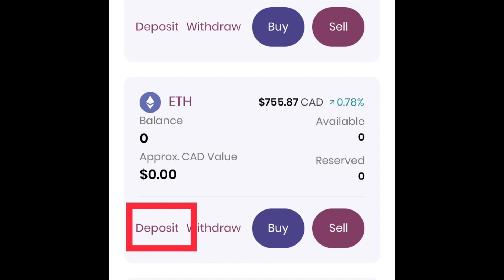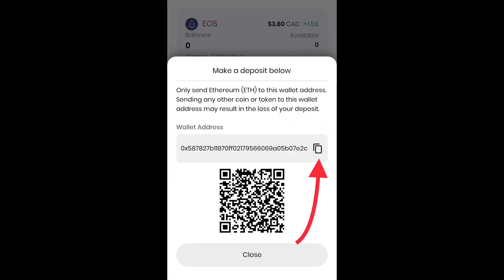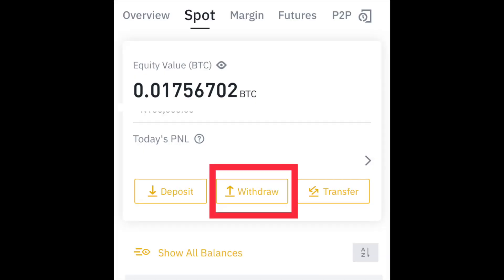When I log into BitBuy I will go under Ethereum and click deposit. It will bring up the wallet address and I'm going to copy it. It's better to use the copy to clipboard option so you don't make any mistake in the wallet address, but you can also type it out yourself if you prefer. Just make sure that you are very careful and that you copy the entire address.